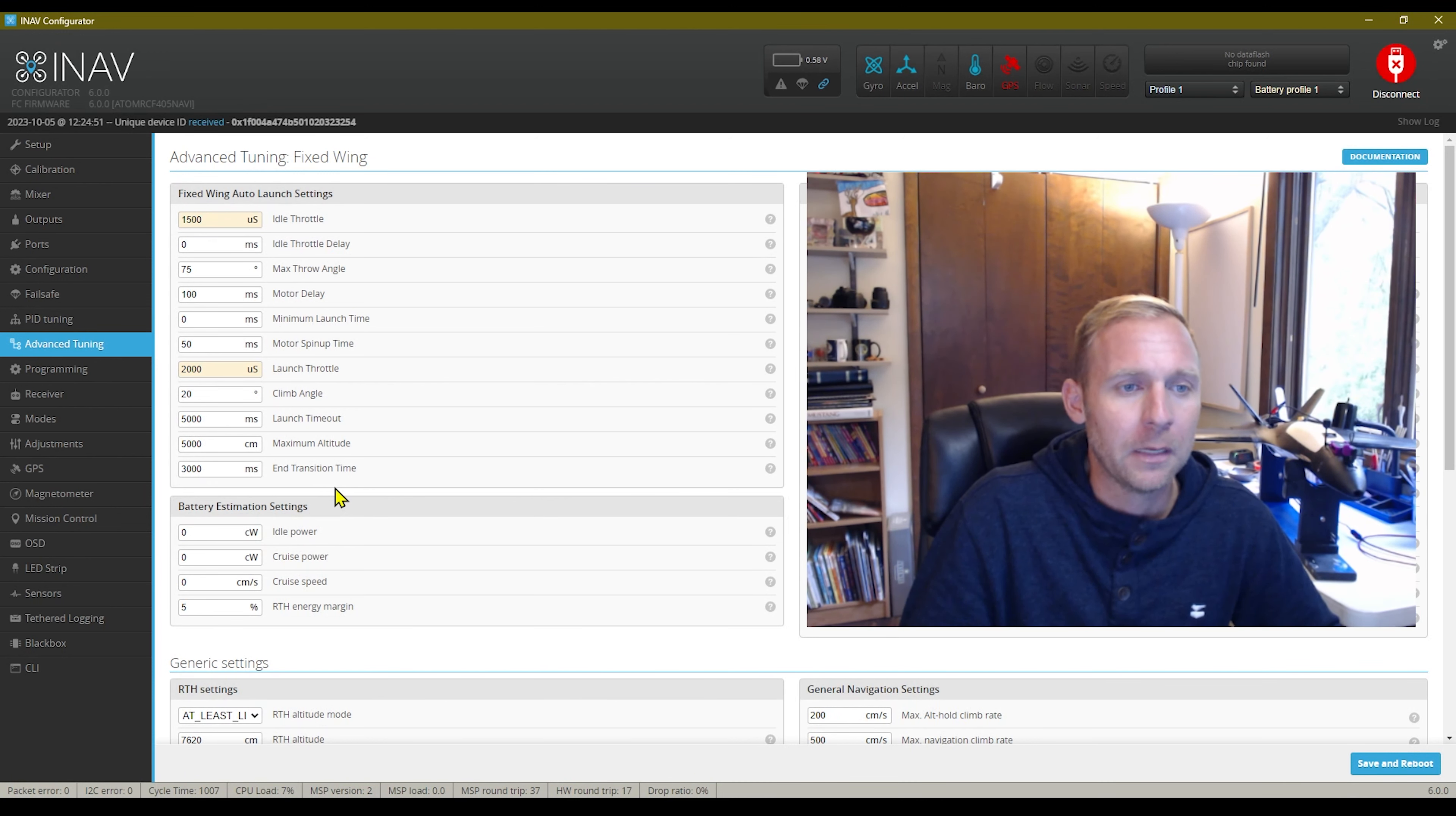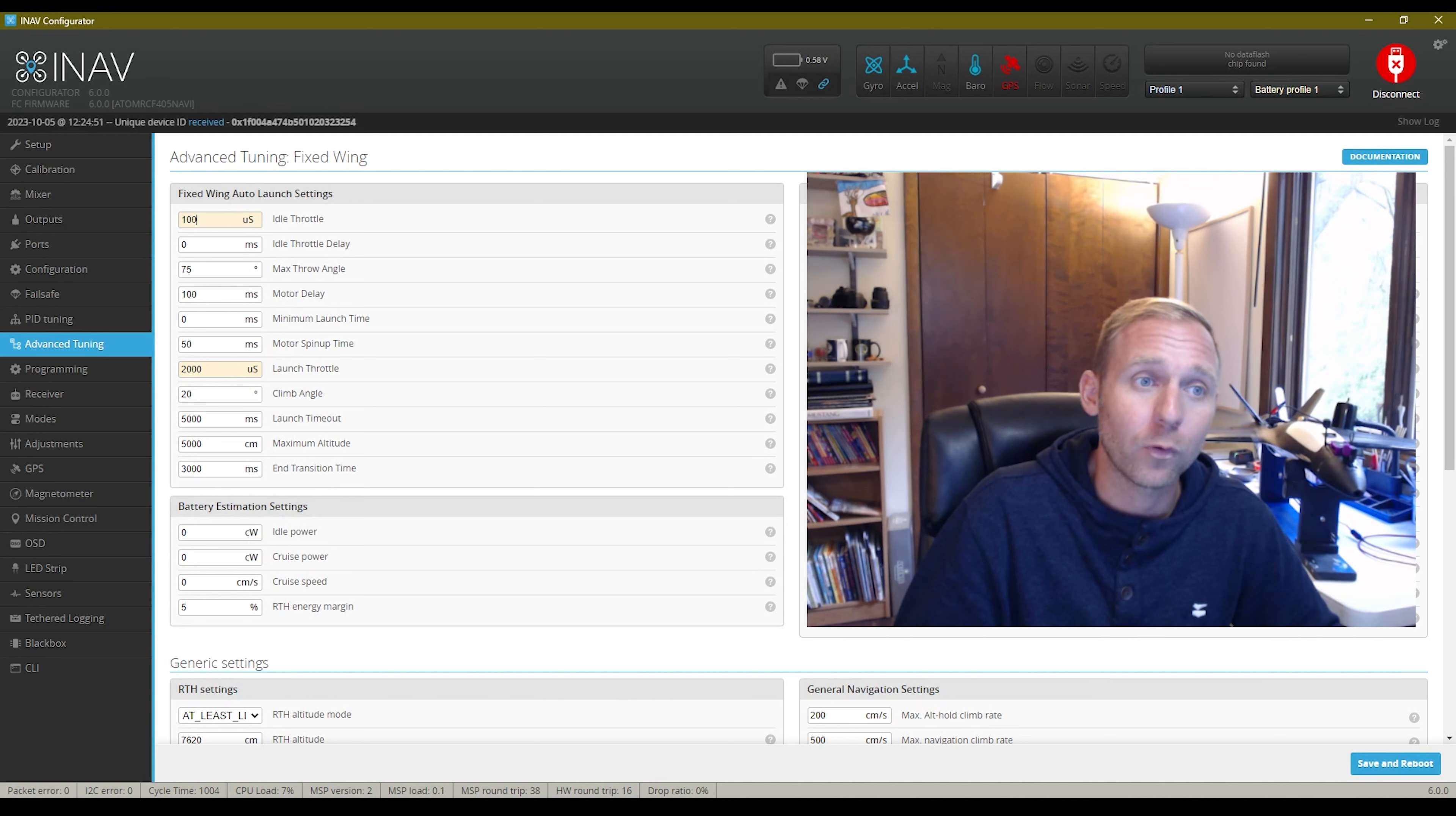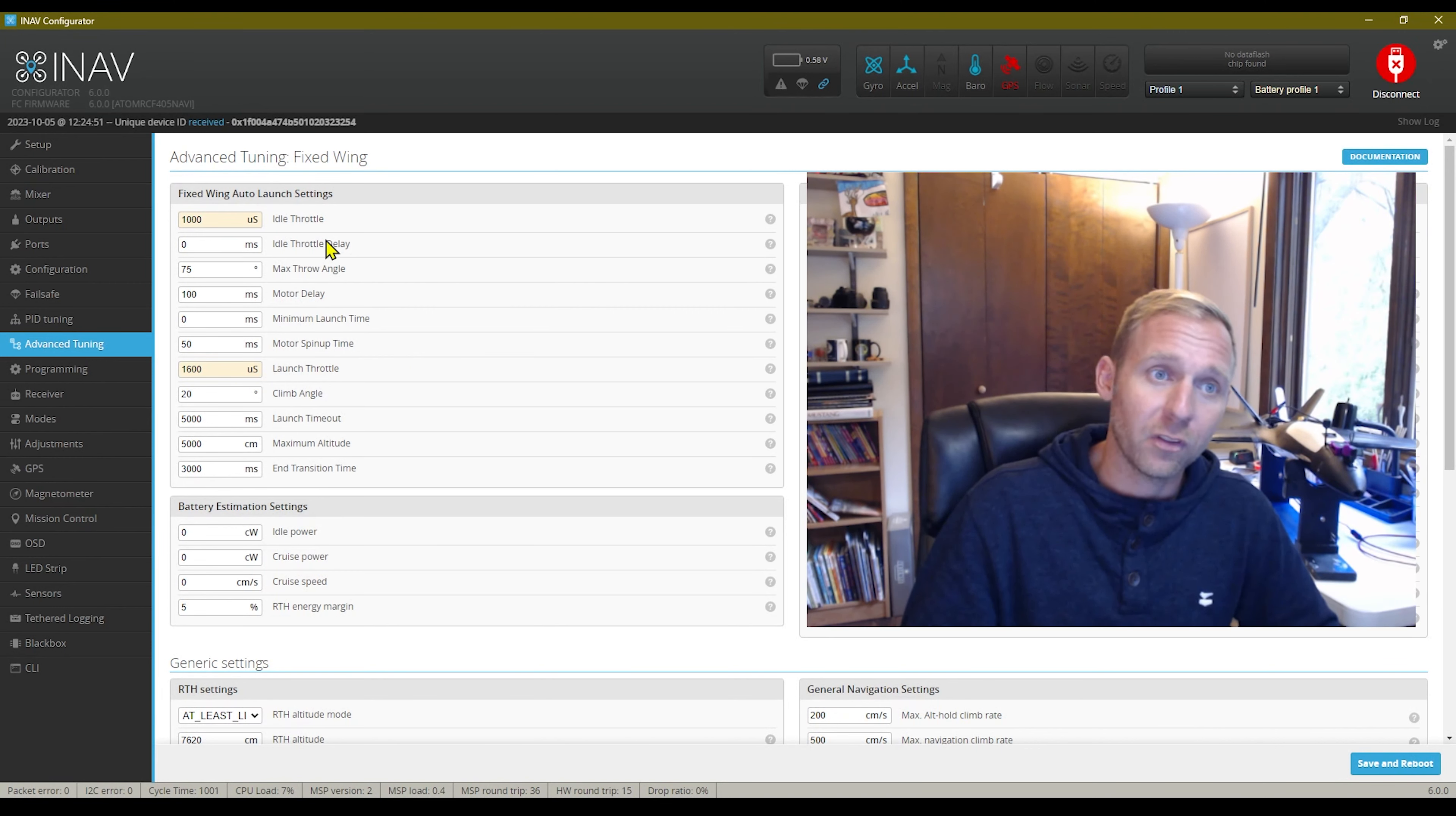Absolutely perfect. Take a good look, write them down, copy them. This will get you going. So the way this came was the idle throttle was set at a thousand, which means nothing, zero. The launch throttle was set at 1600.